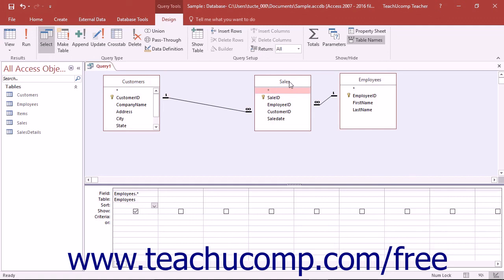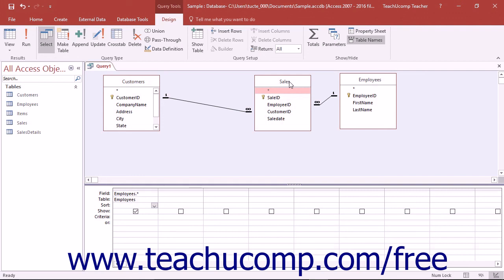If you add two tables that are not joined to each other in any way, the Query result will often produce a Cartesian product where every value in every row of one table is multiplied by the value in every row of a second table. You will usually notice when this happens as you will probably have several hundred, if not thousand, more records in your Query result set than you do data records in either table.